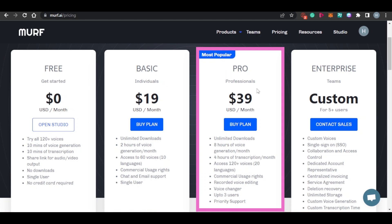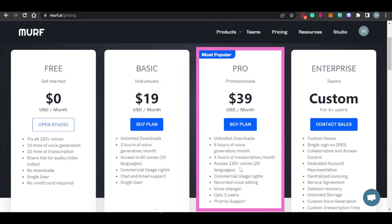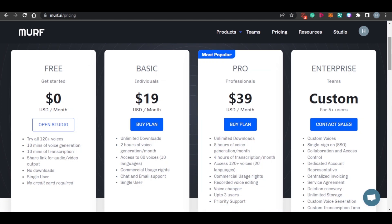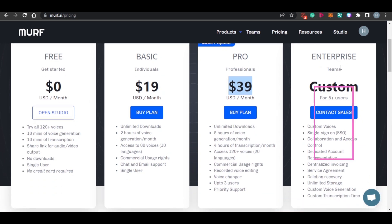Then we have the pro plan at just $39 per month. It includes unlimited downloads, eight hours of voice generation, four hours of transcription, 120-plus voices in more than 20 languages, recorded voice editing, voice changer, and up to three users. This is the most popular plan — most people go with it. I have personally used this plan as well, and it is really amazing for just $39 per month.